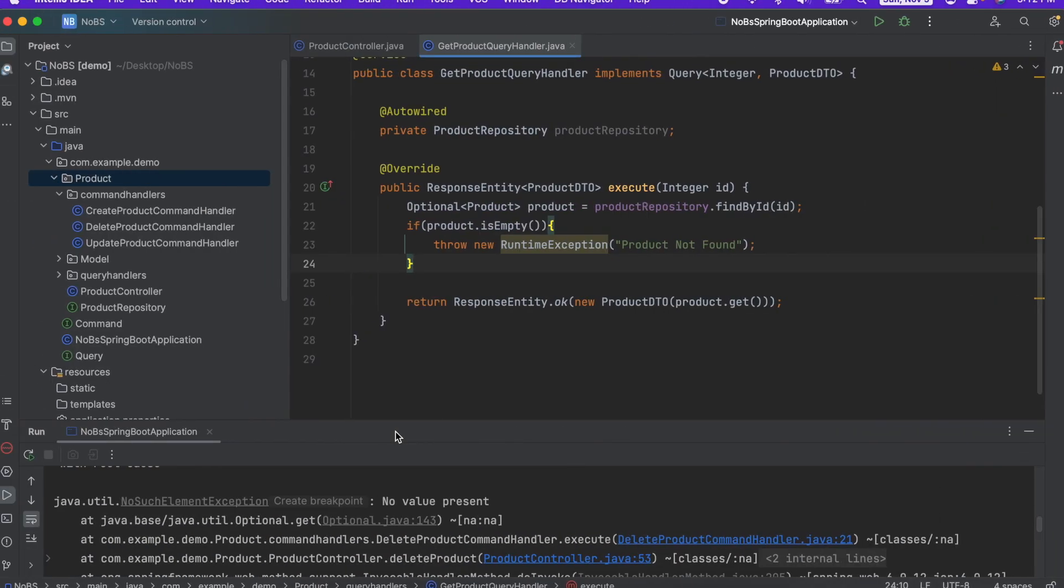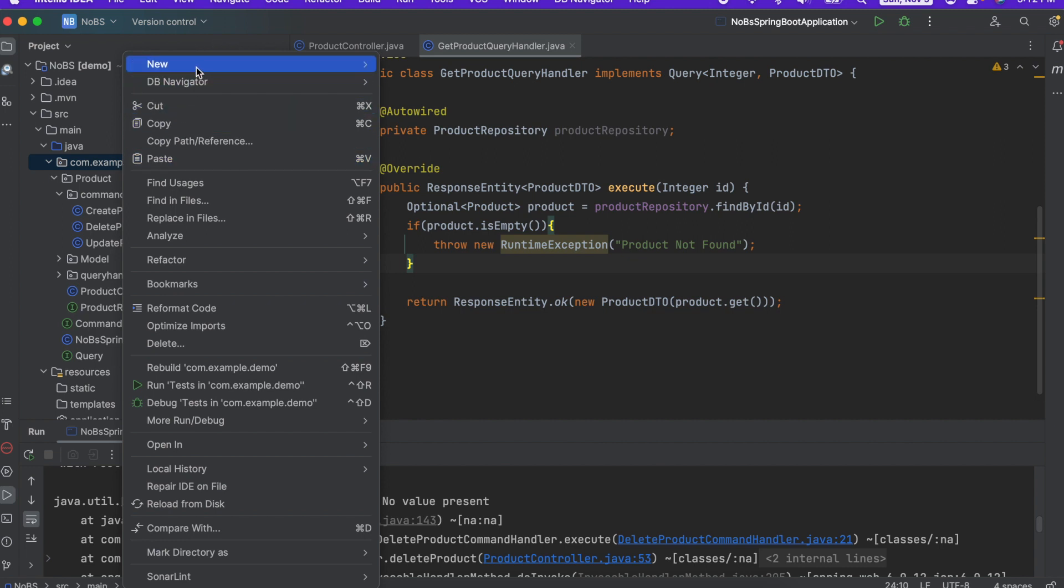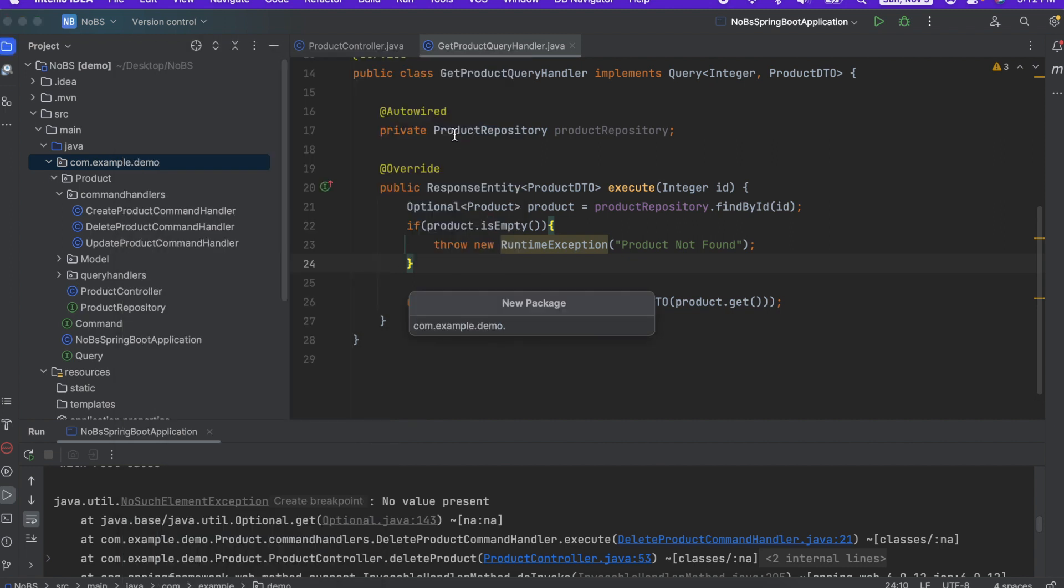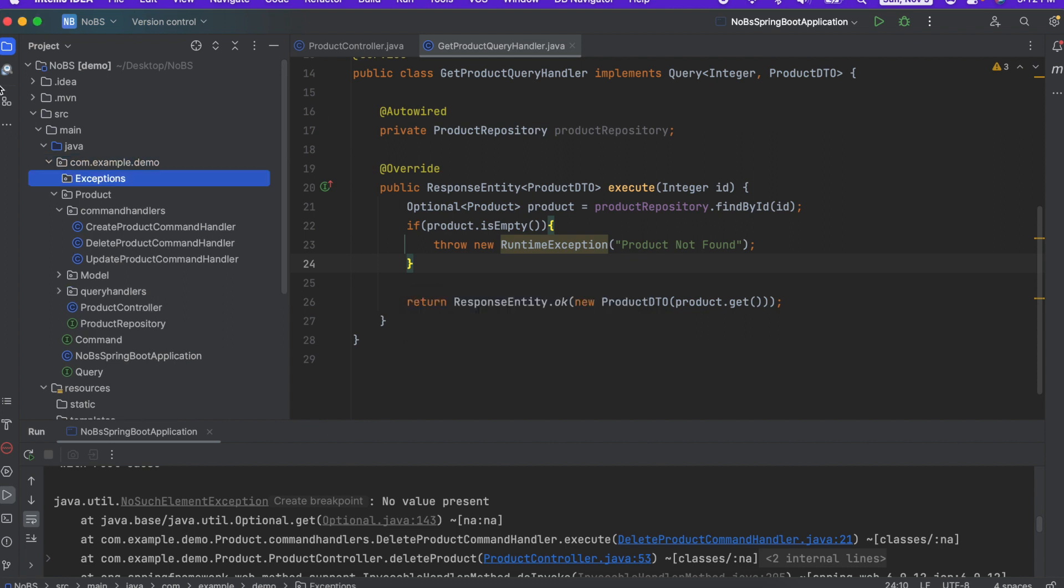So making our way back over to our project, I'm going to create a new folder at the demo level, file, new, package, I'm going to call it exceptions. And as you can guess, this is where our exceptions are going to live.